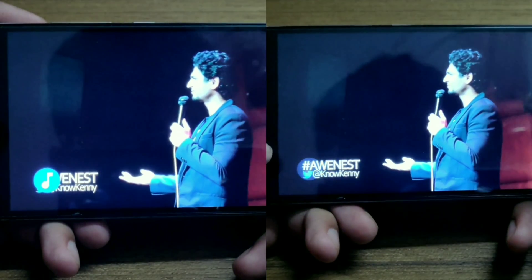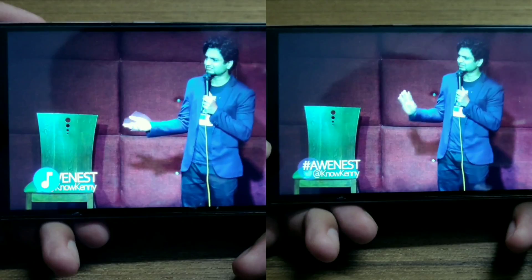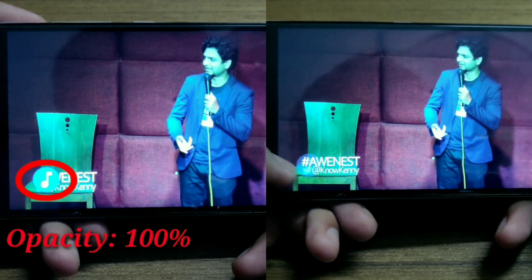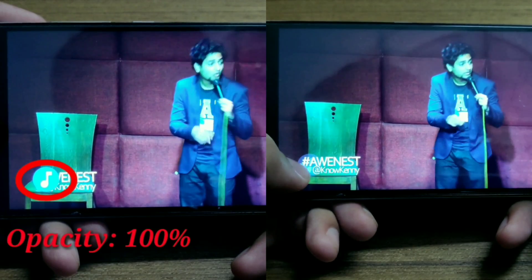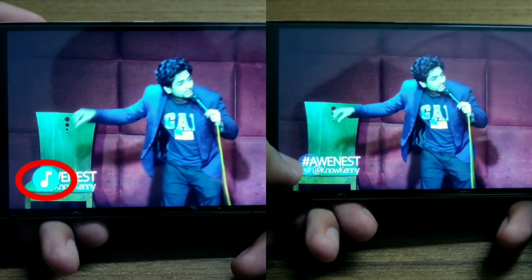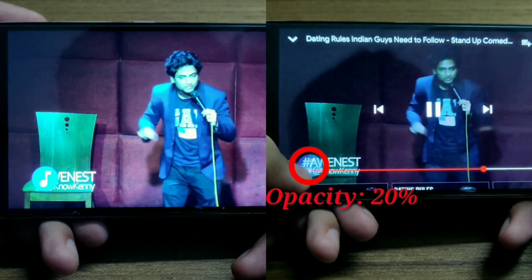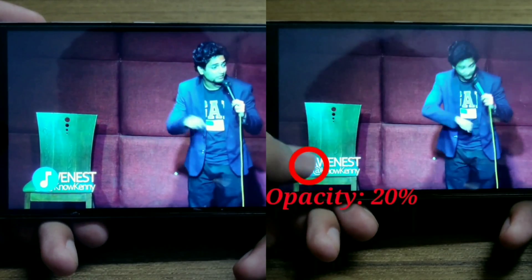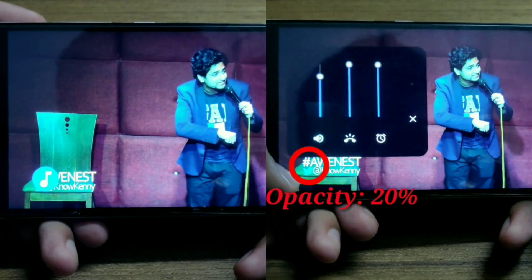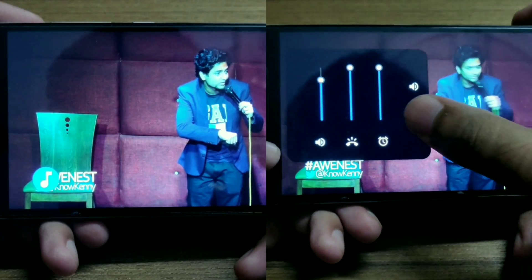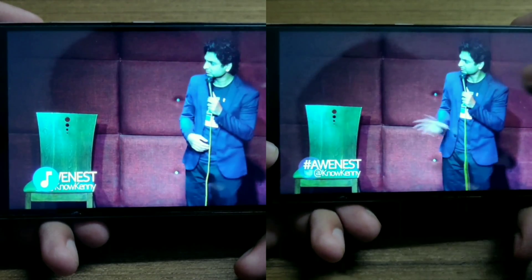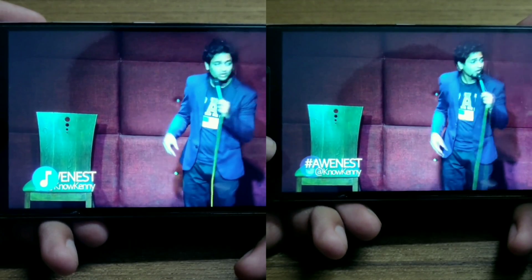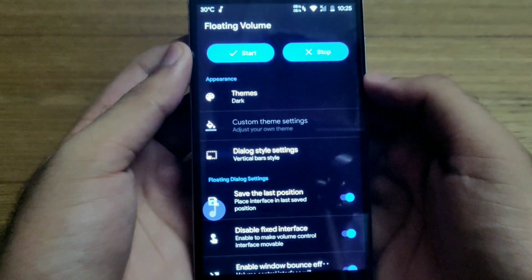Firstly, you can change the transparency of the icon. Since I use Floating Volume while watching YouTube videos, a completely opaque icon would interfere with the content you're watching. The developer has looked after this — there is an option in the app settings to configure the transparency of the icon.